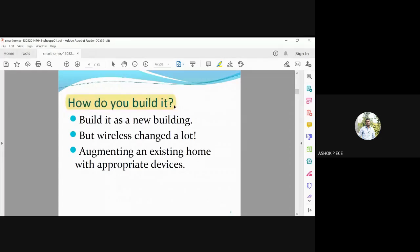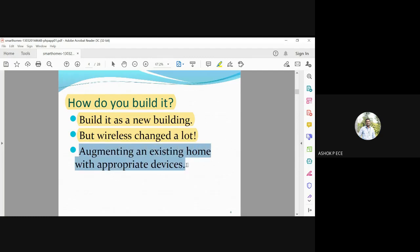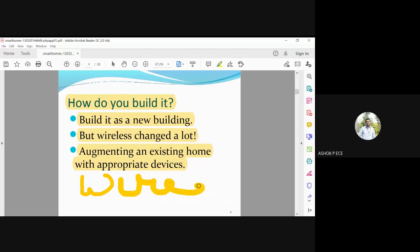How do you build a smart home? You can either build it as a completely new building, incorporating wireless technology from scratch, or augment an existing house with appropriate devices. For an existing house, wired communication requires breaking open walls and changing all wiring, which is difficult, so wireless is preferred. A new building can be made completely wireless, making it faster.